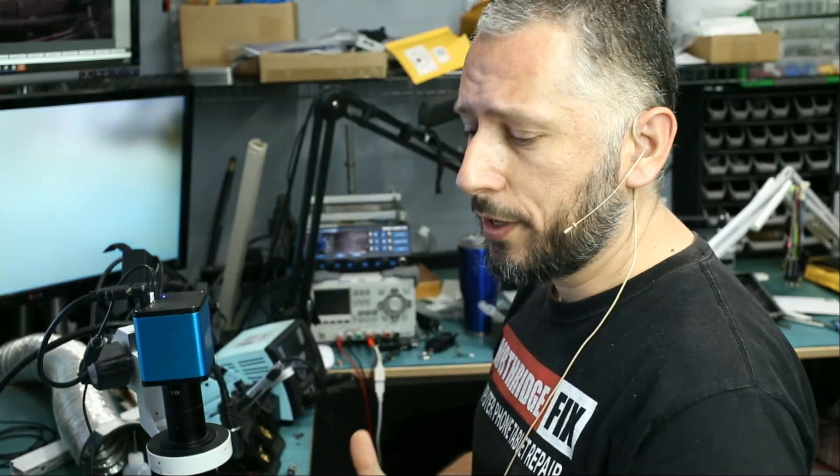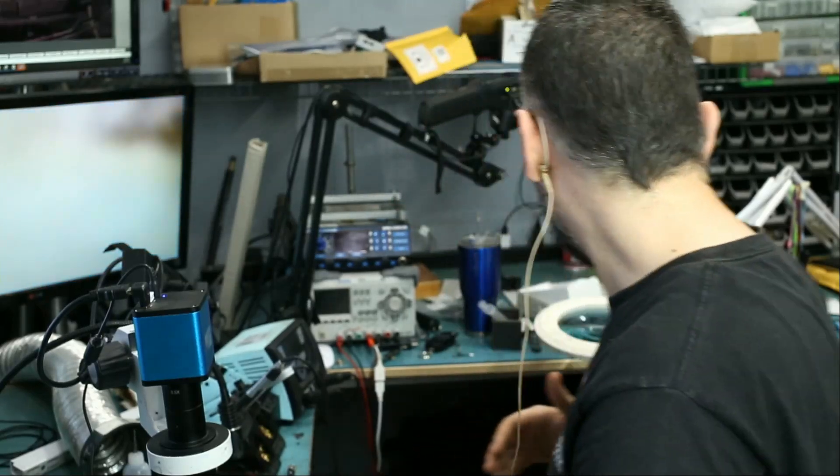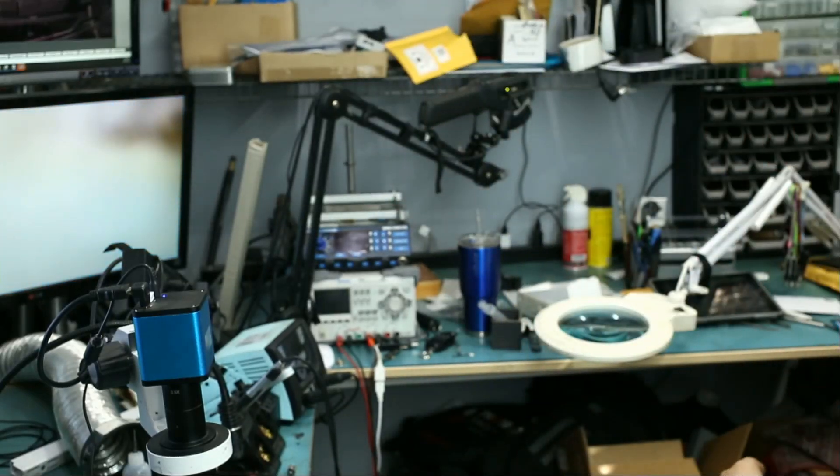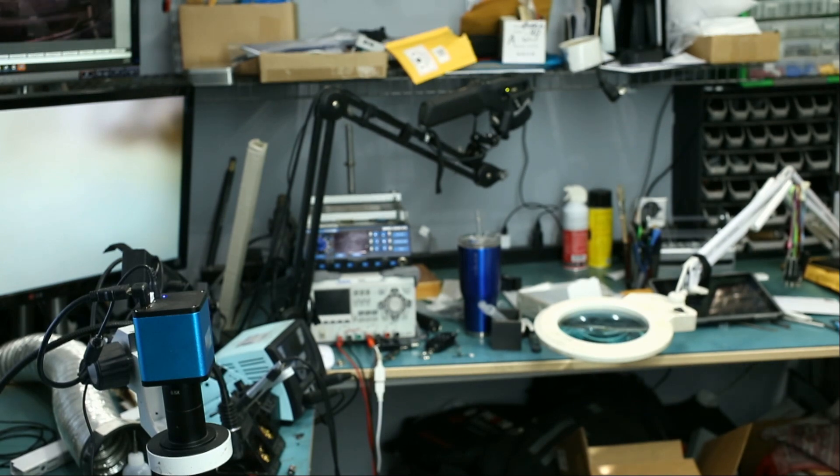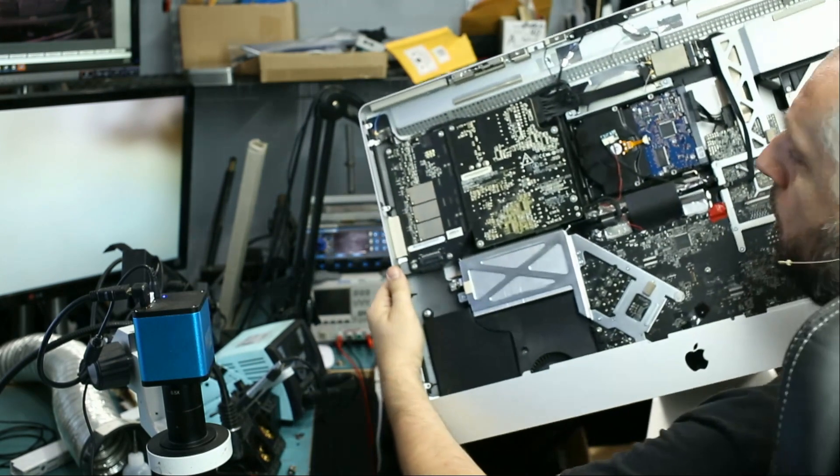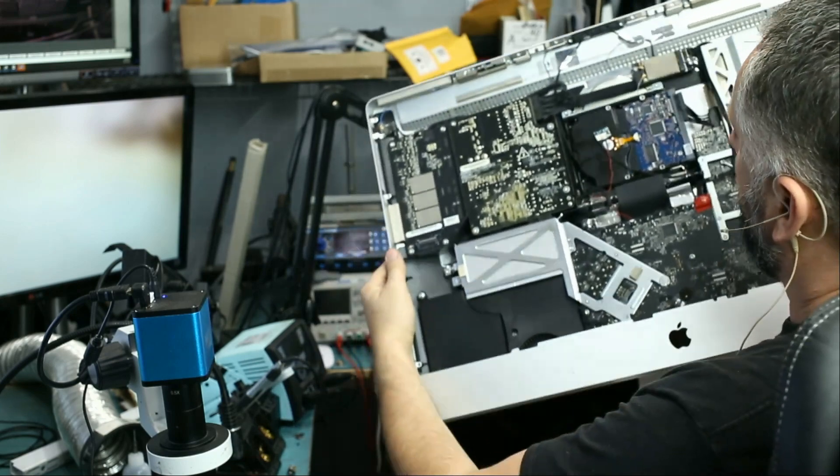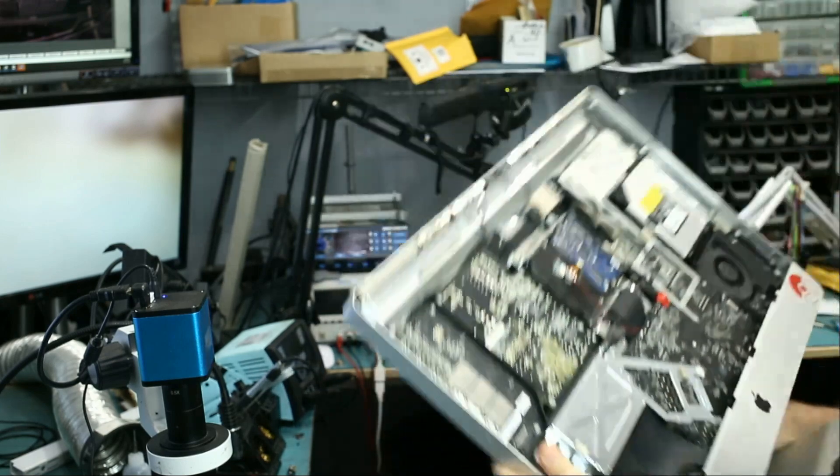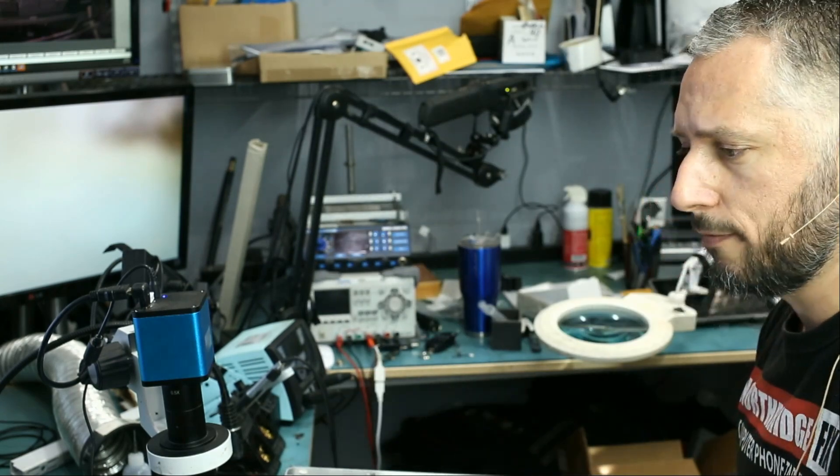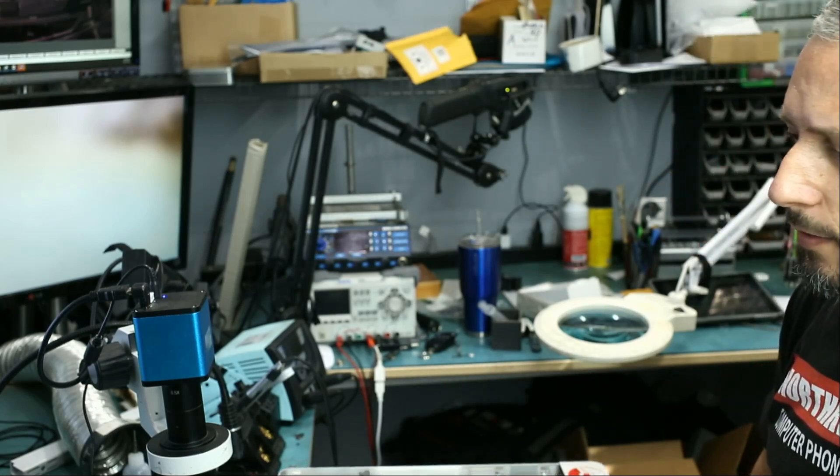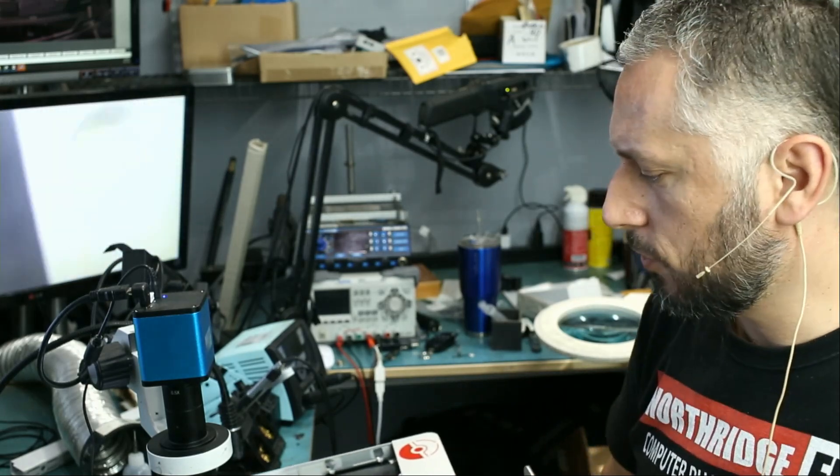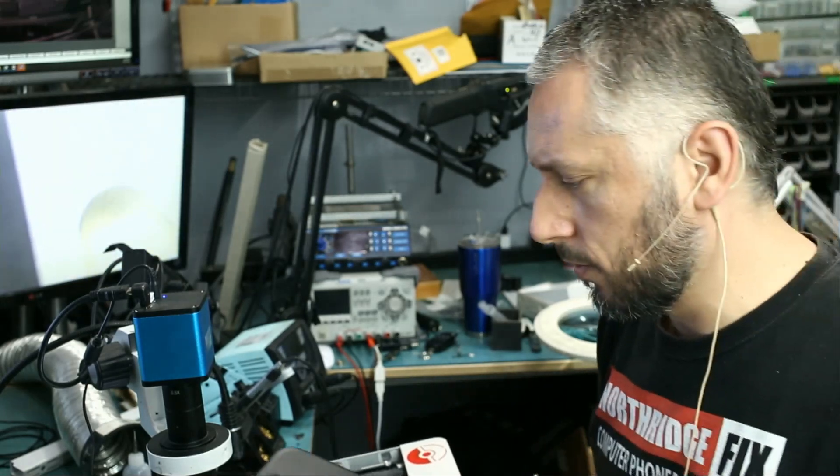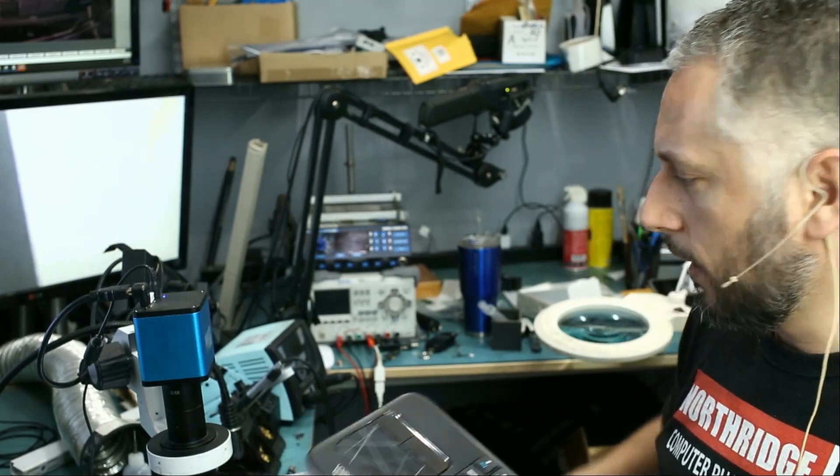In this video we're going to be working on a 2010 iMac that came in for a damaged LVDS connector. Let me grab the iMac quick. This is a 27 inch. Already took it apart with Big Boss and customers said the screen fell when trying to take it out and it damaged the LVDS connector. This is a 2010 model.